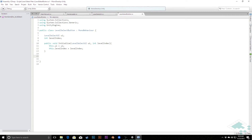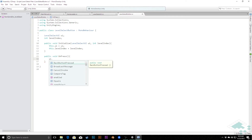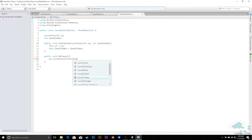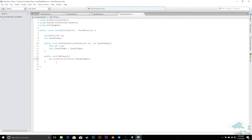The last thing the button needs is a public method for when it gets pressed. I'm going to say 'public void OnPress'. In here, we're going to call a method on the UI — I'll call it 'LevelButtonPressed' and pass in its personal level index as a parameter. It comes up red because we haven't created that method yet, but we're going to do that right now. I'll copy this to make sure I have the exact same spelling.